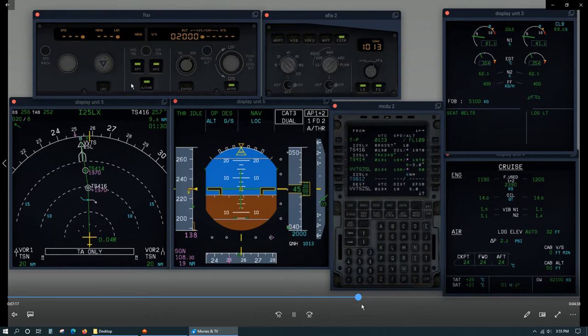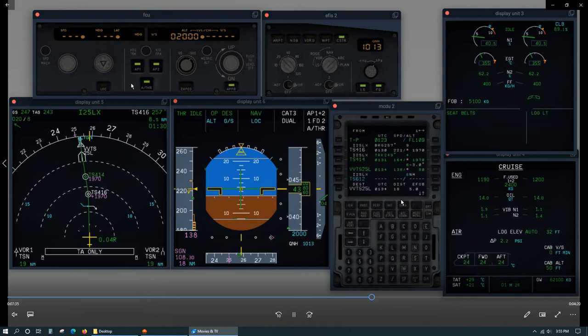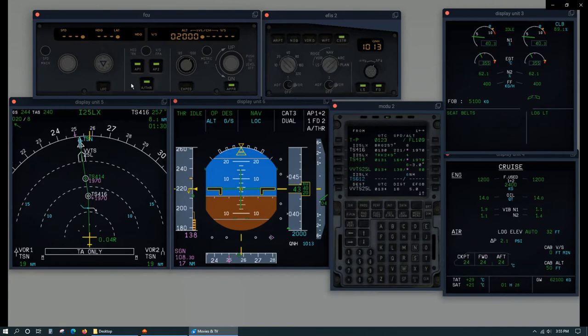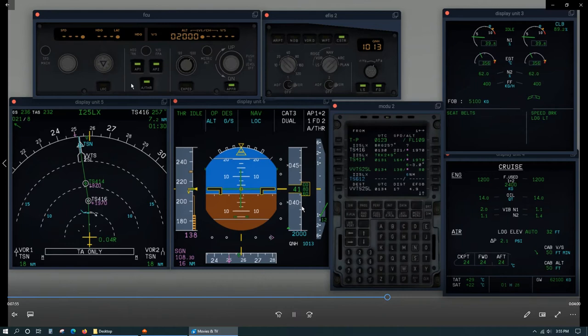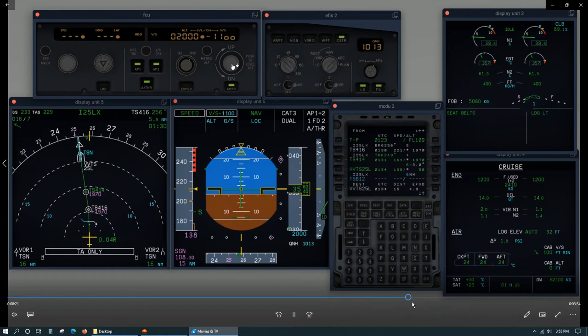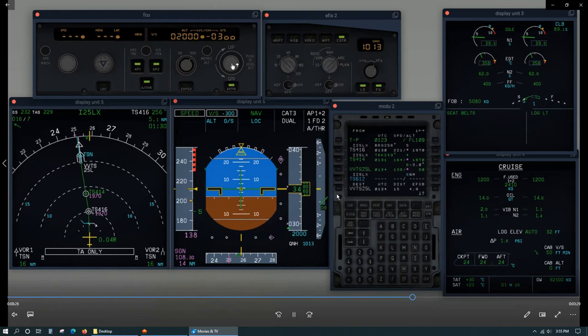Next you want to start to select flap 1 at 15 nautical miles and also change to vertical speed when passing 4,000 feet. This is just so you don't forget to not use open descent below 3,000 feet. There's vertical speed, there's 15 miles, flap 1 is selected.